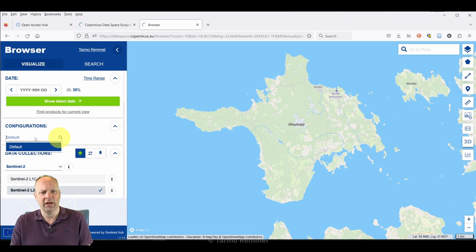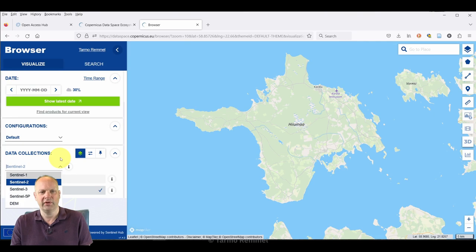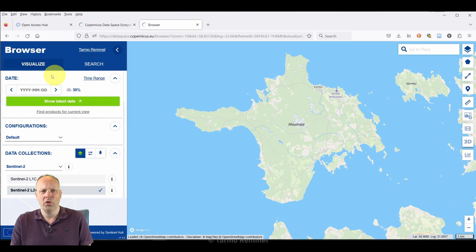The next thing that we want to do is ensure that we have our configuration here set to default, and we can choose which data product we want to download: Sentinel 1, 2, 3, 5P, digital elevation models. I'm going to leave it on Sentinel 2 and I'm going to download Sentinel 2A data.